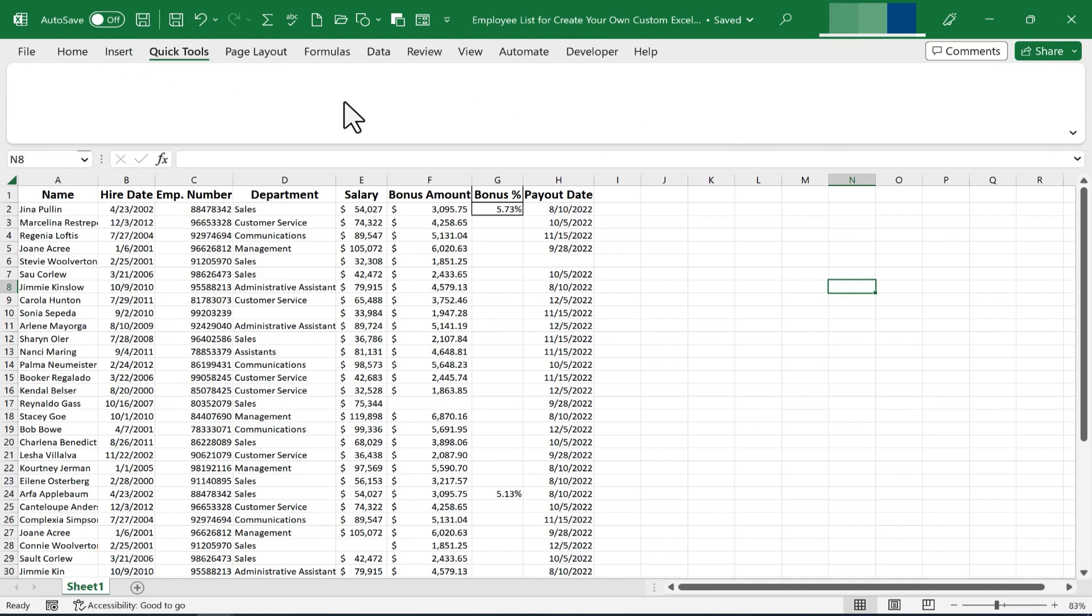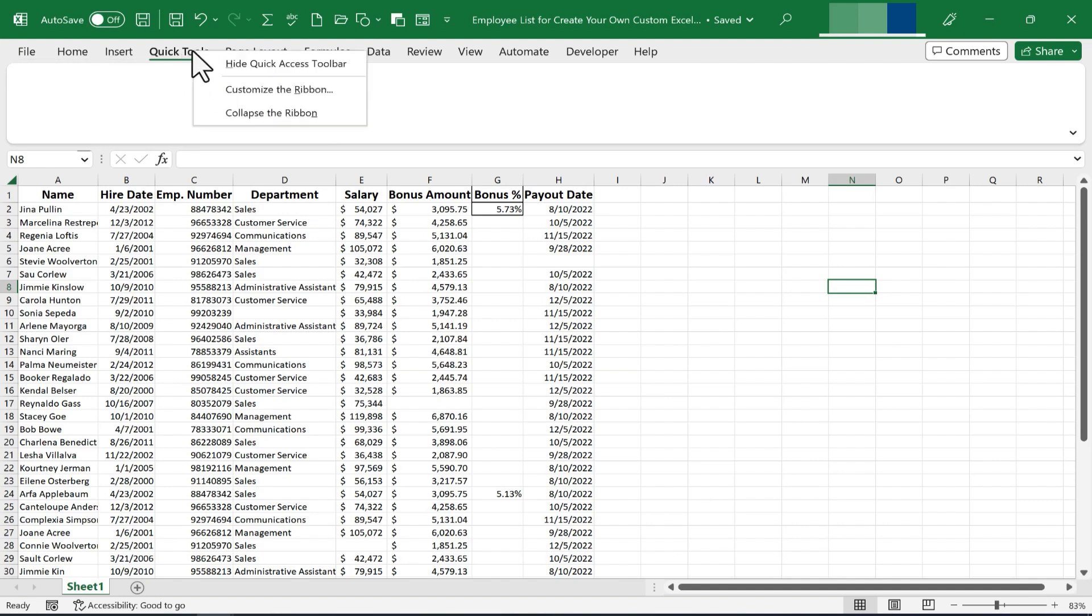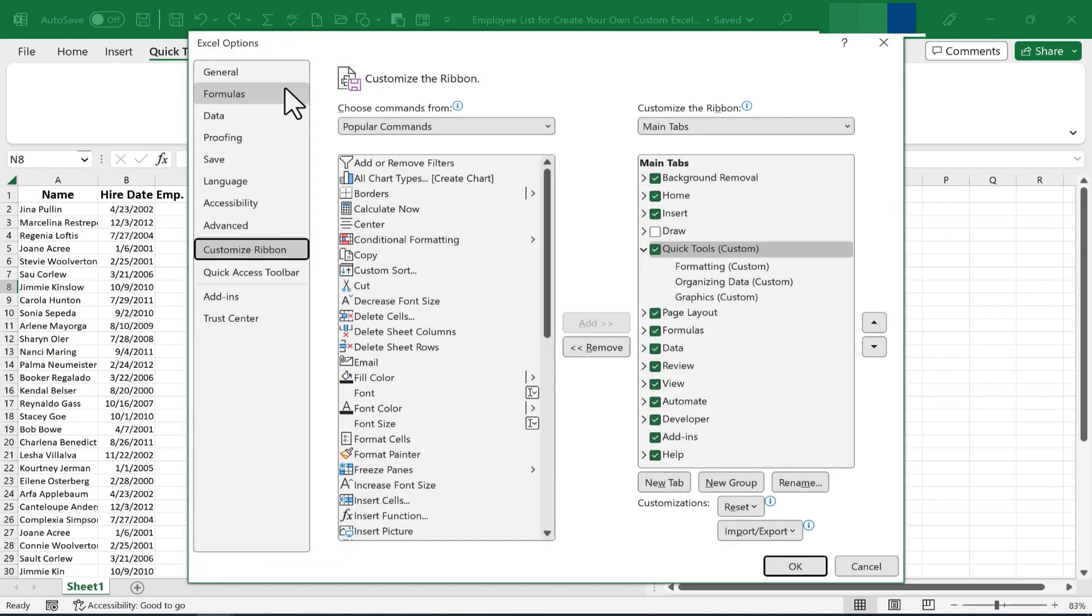Now I want to get back into customizing the ribbon. This time though, instead of clicking on the File tab, I'm just going to right-click on Quick Tools and choose Customize the Ribbon. That gets me into the same set of options.